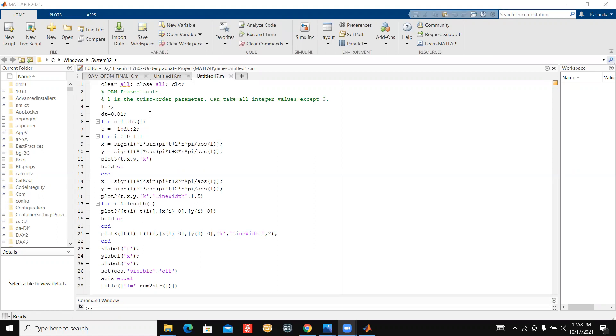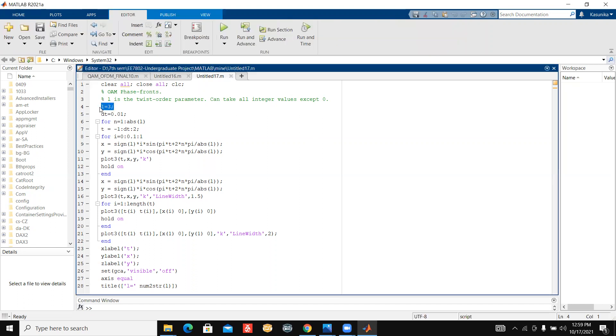Here you can see l equals 3, which means the mode of OAM is 3. Let's see the output first.